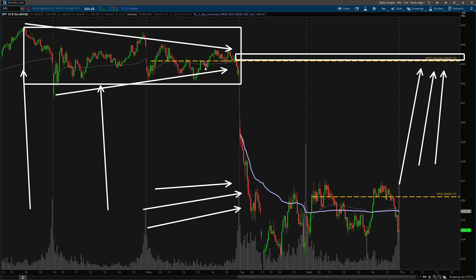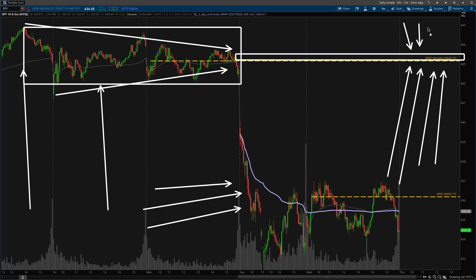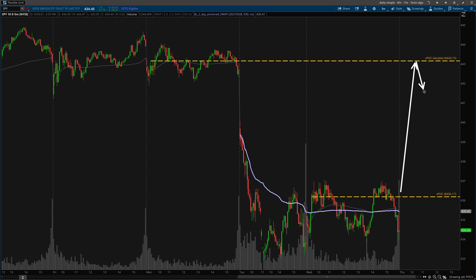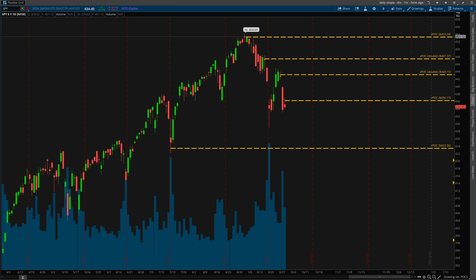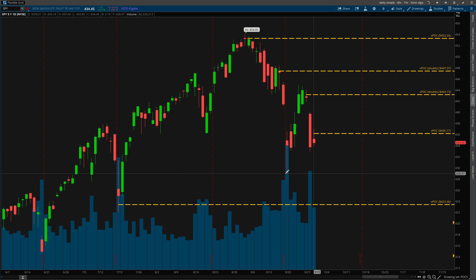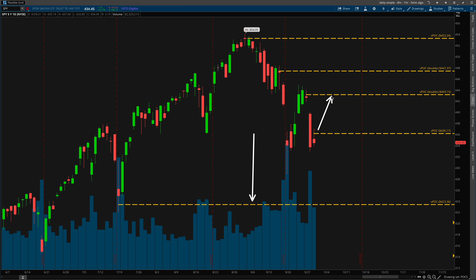Think of it this way: if there were a ton of people that bought thousands of t-shirts at this level, they're not going to sell down here at a loss. Once price comes back up to this level, everyone that bought t-shirts at a bad price will want to get out — that's where the supply comes from. If price comes up here and gets rejected, we'll probably come back to another point of control where price would hold before potentially pushing higher.